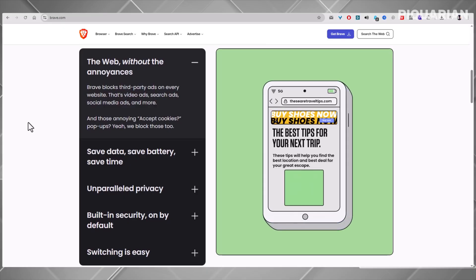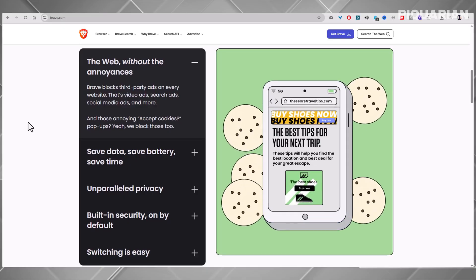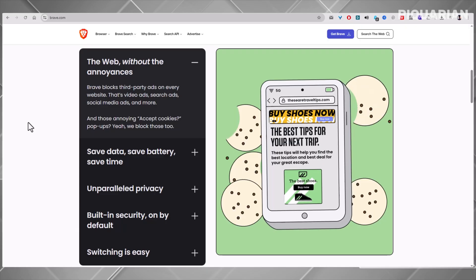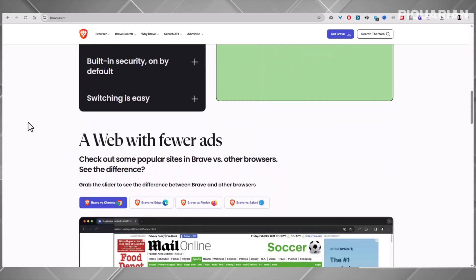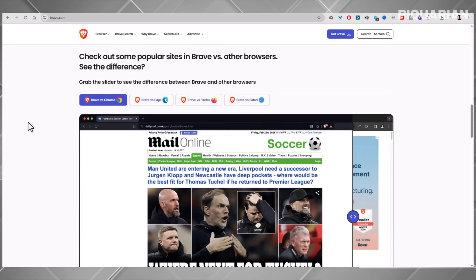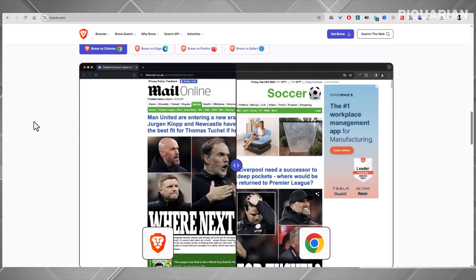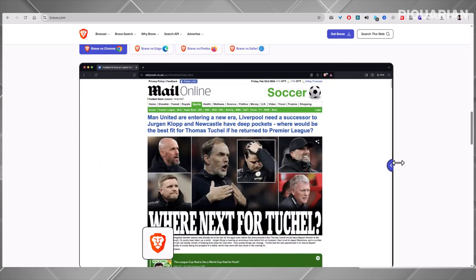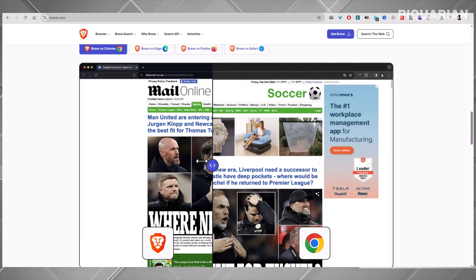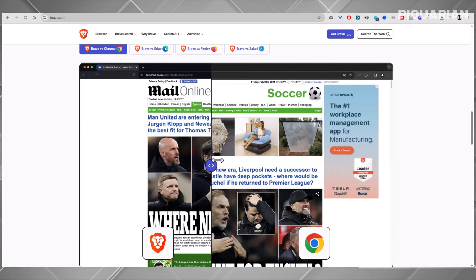But it's not just about blocking. Brave is secure, and it gives you control without asking for your data. Still, privacy isn't the only thing people care about. Some of you just want a browser that looks good, feels modern, and helps you multitask like a pro. There's a browser for that too.